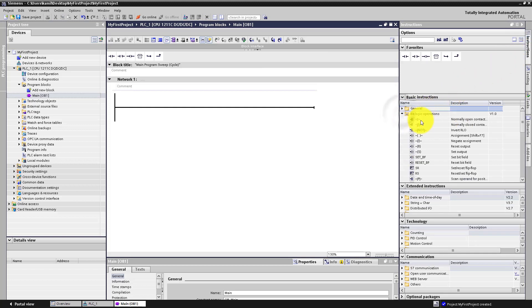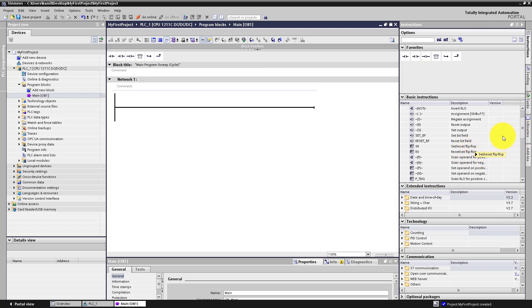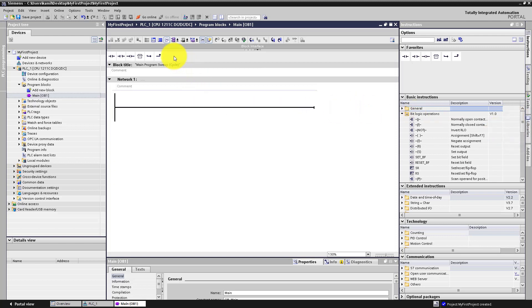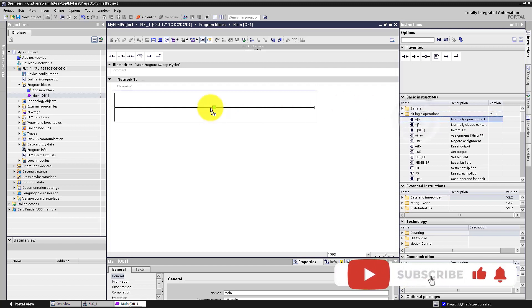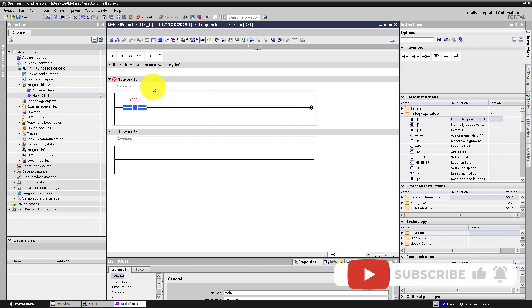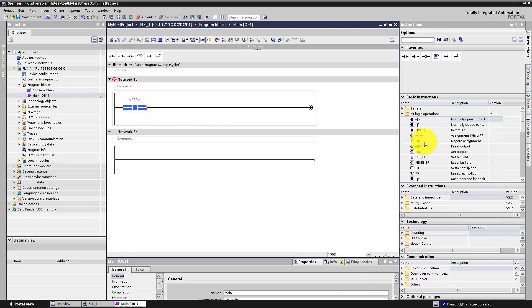Click 'Bit logic operations'. Here you have all the basics of ladder logic: normally open contacts, normally closed contacts, coils, flip-flops, and so on. Now click on the normally open contact, drag it and drop it onto the first network. Then click on the assignment coil and place it next to the contact.